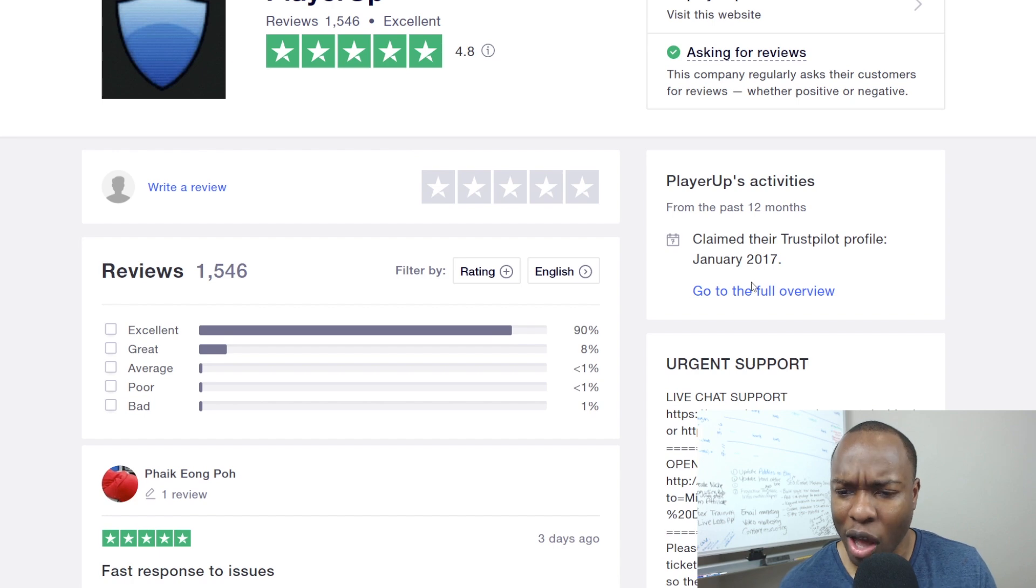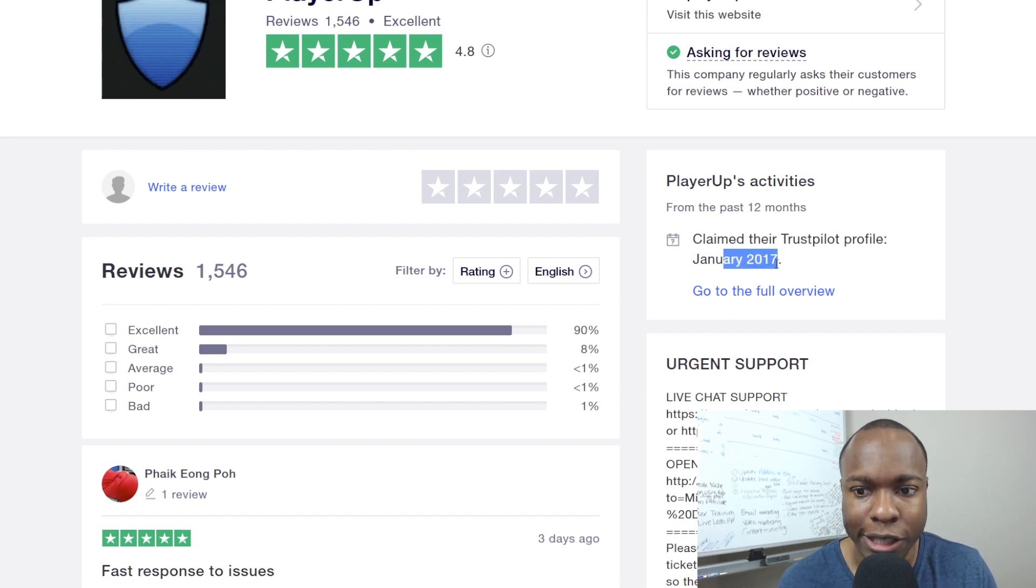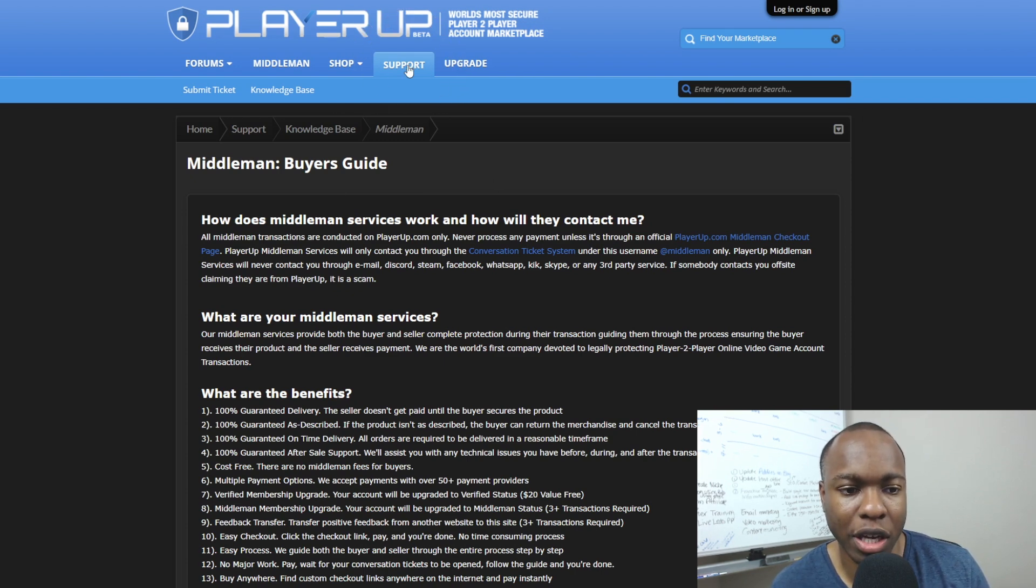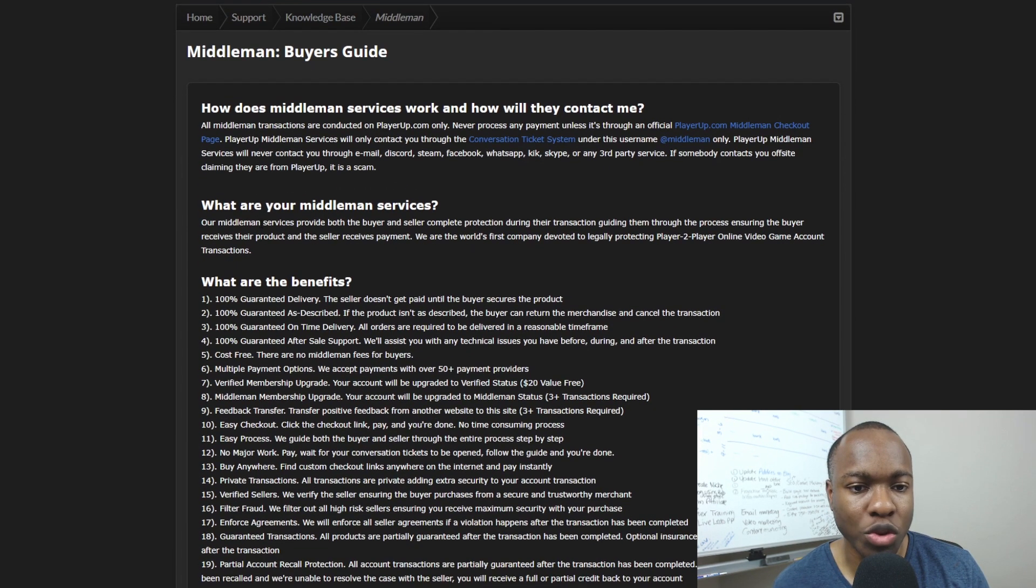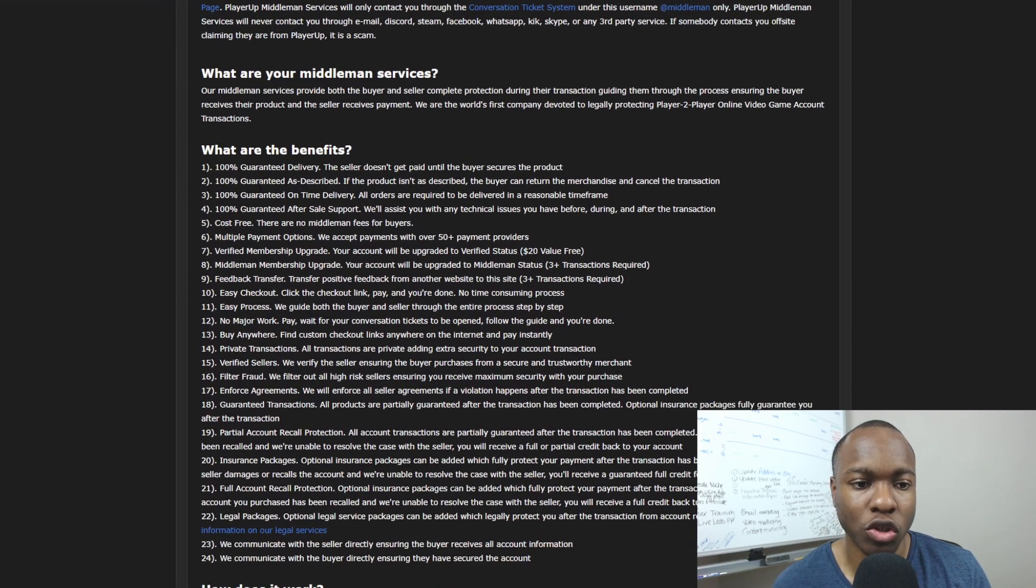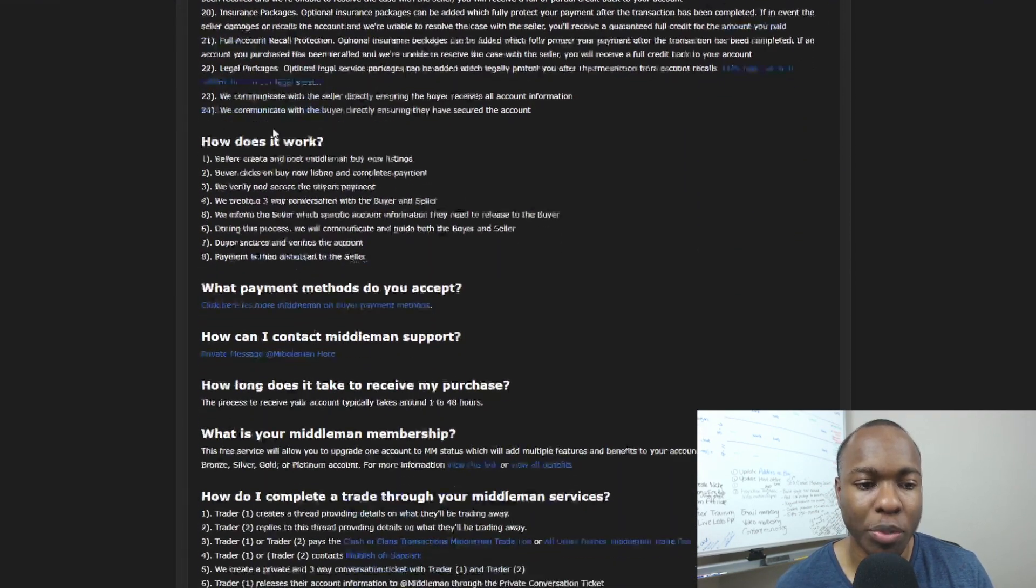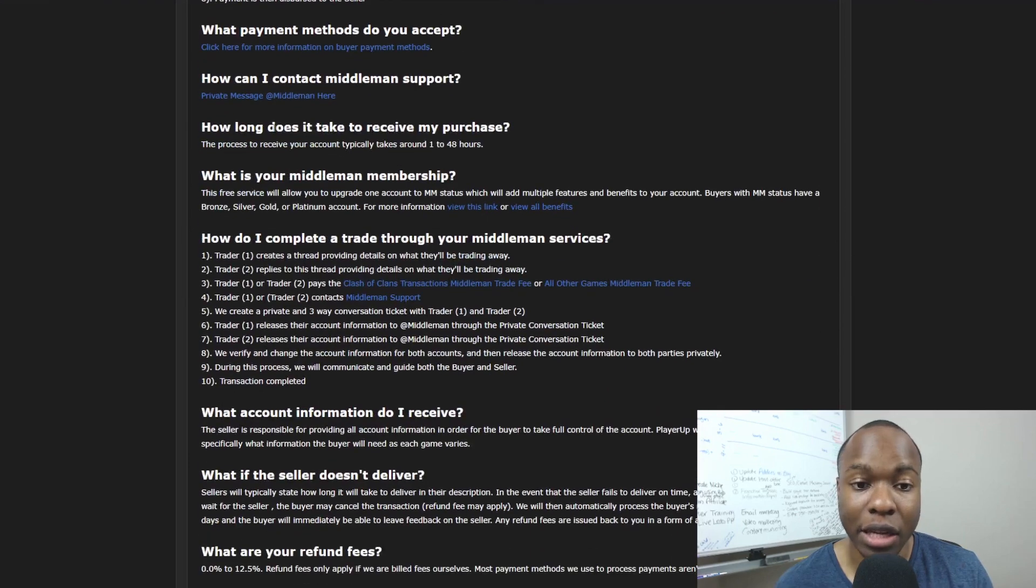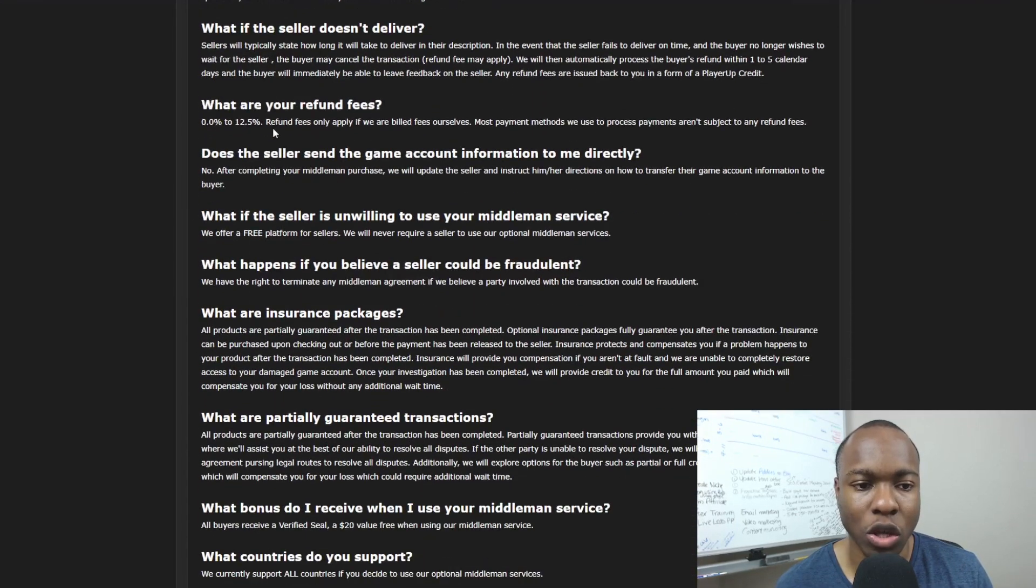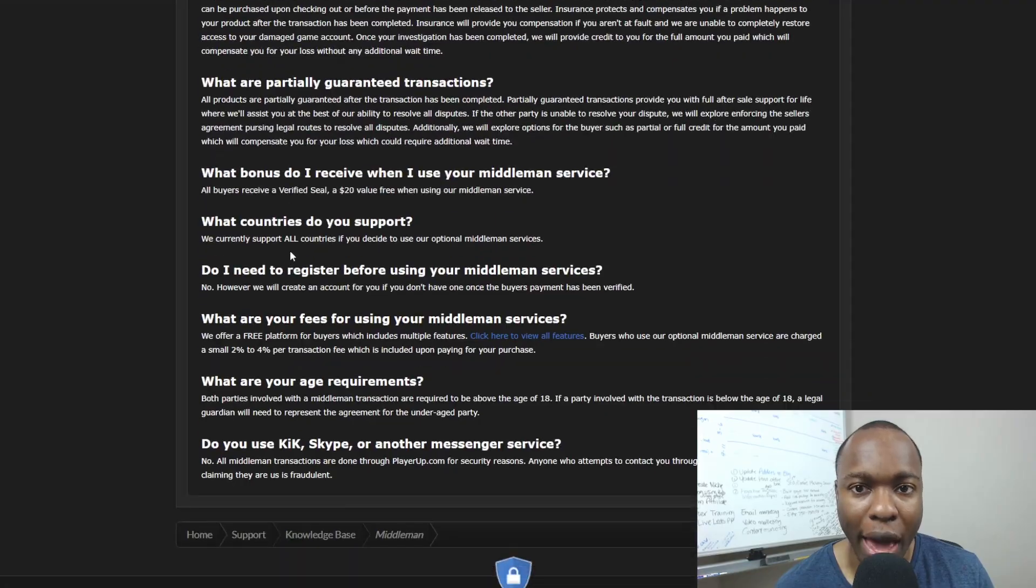They've been around for, I don't know how long, but as you can see, they've claimed this profile since 2017. And if you want more information, you could probably go to their support page right here. They have a support tab and you can just read a little bit more about what the middleman service is. That's what they do. They help the middleman between you and the buyer and the seller or whatever, make sure that the transaction goes down. So read up on this so that you can get more information on that.